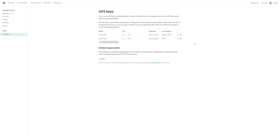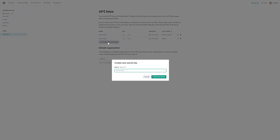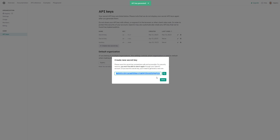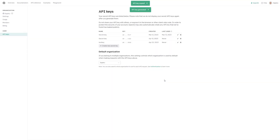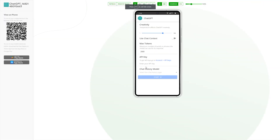If you are unaware of where to obtain it, please click on the link provided. Since I already had an account, I promptly proceeded to the key generation page. However, if you do not have an account, you will need to undergo a simple registration process. After creating a new key, we can simply copy and paste it into the API key field and click on Start.